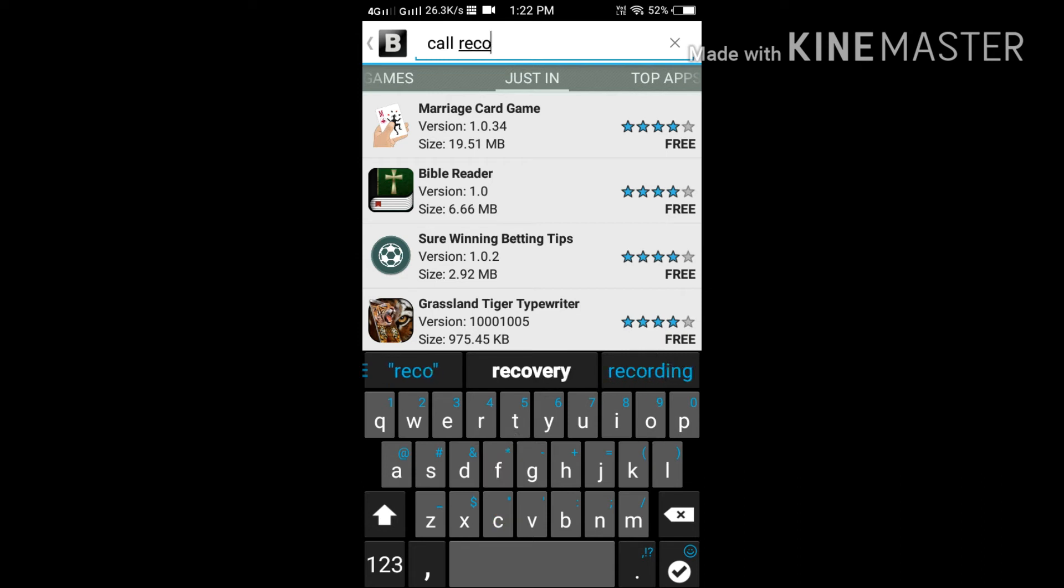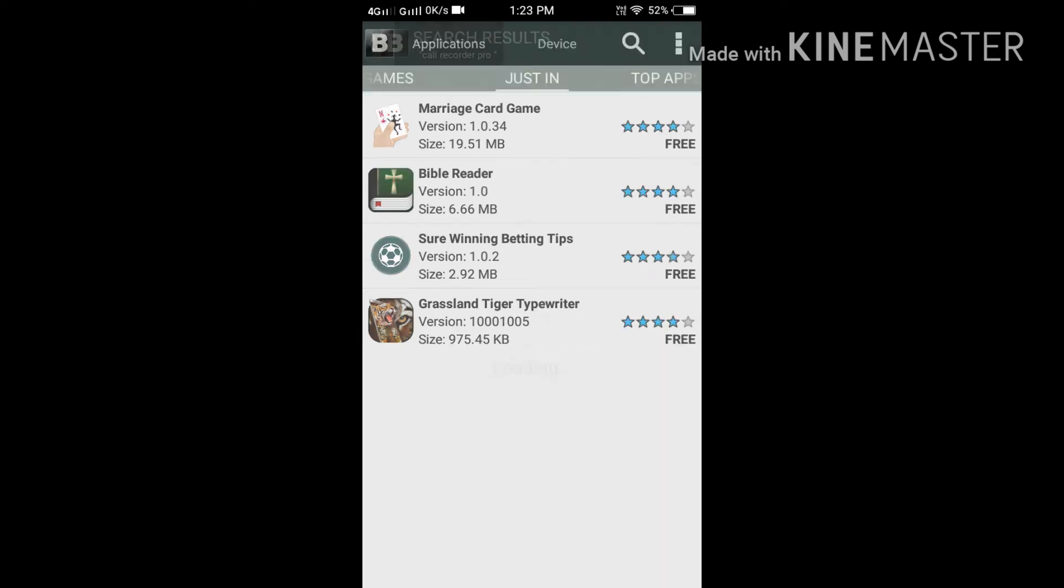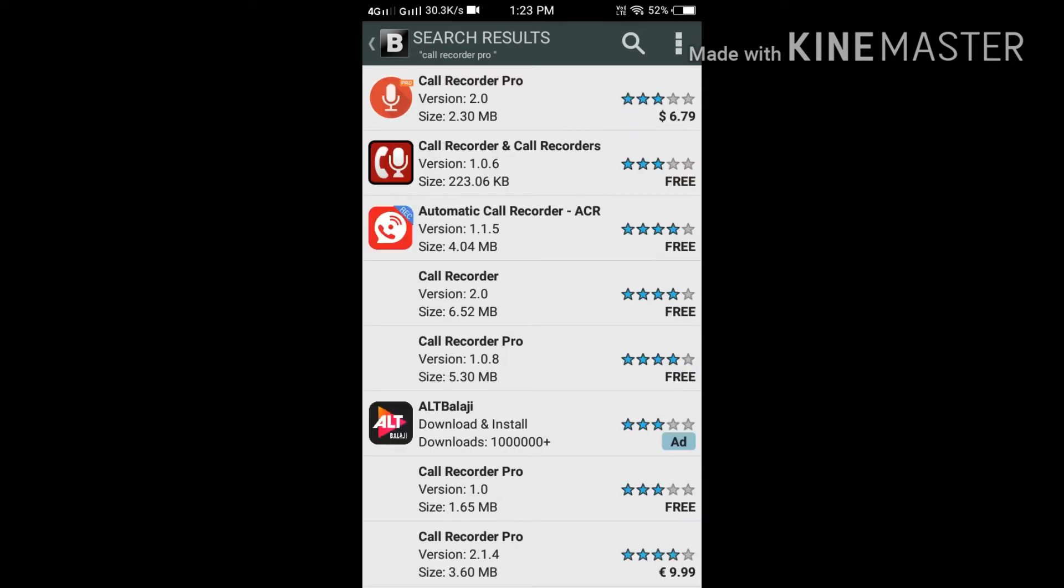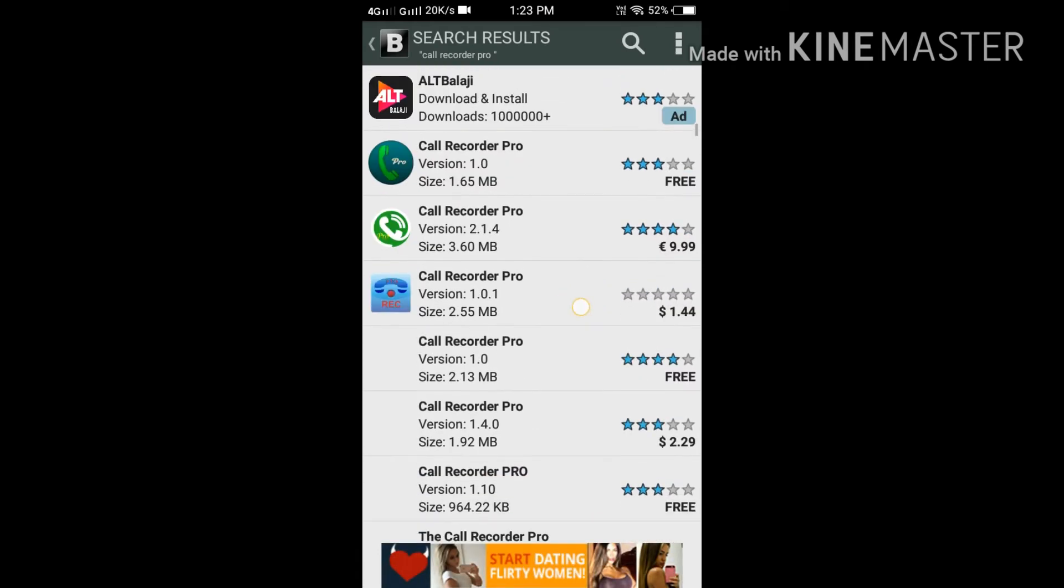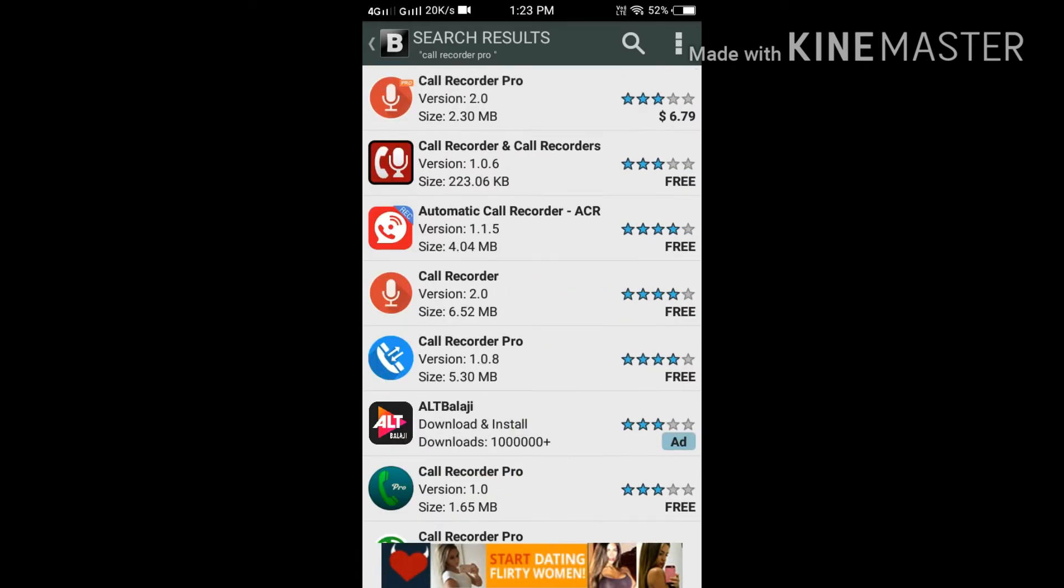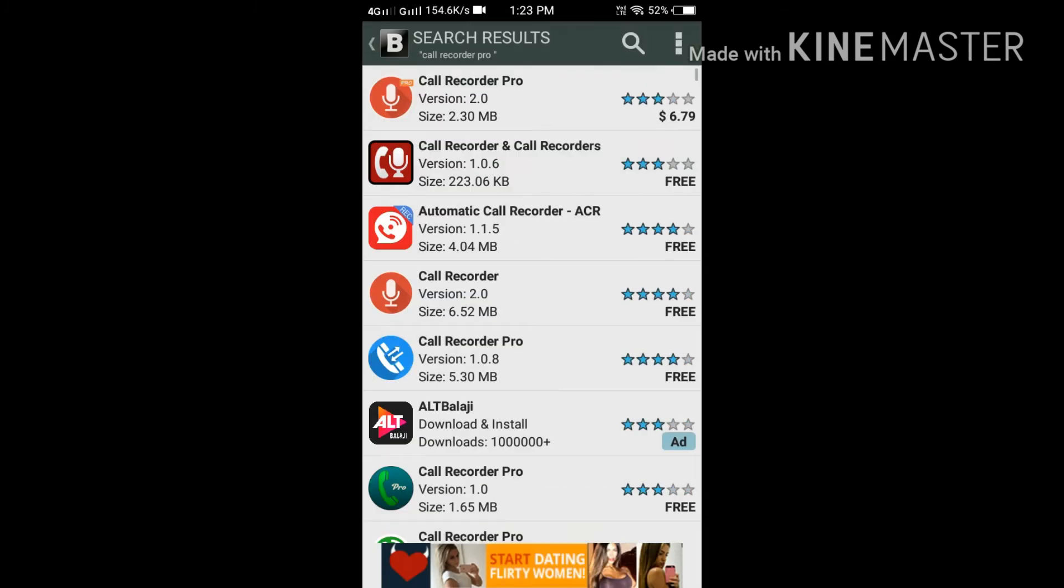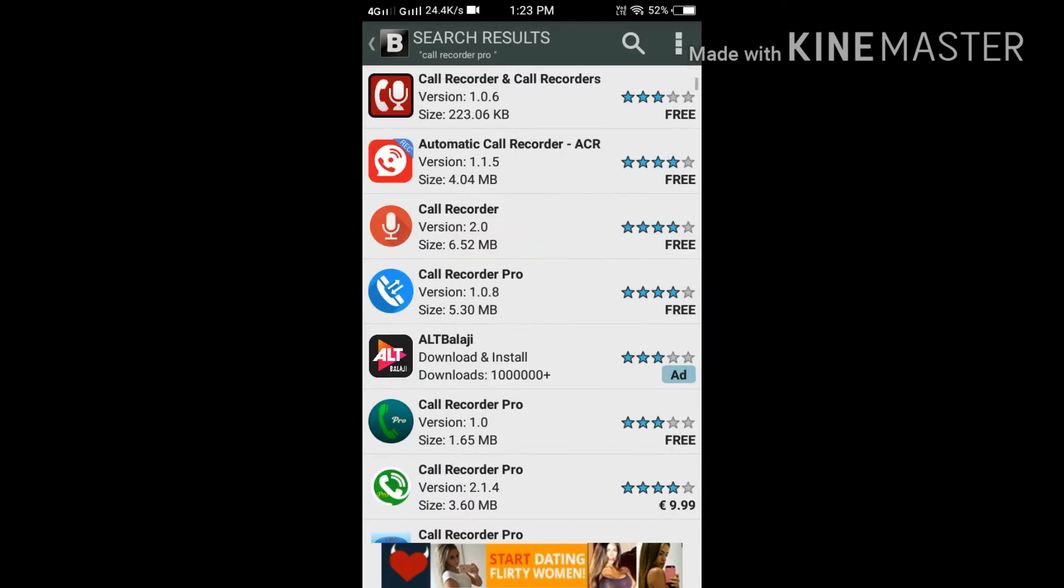Now we are searching for the famous Call Recorder Pro. I just got various kinds of call recorders but I have not found the call recorder which I have seen on the Play Store. It will be there but on the downside, and we don't have that much time to search it.